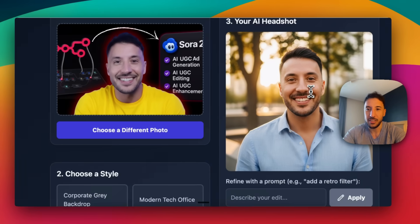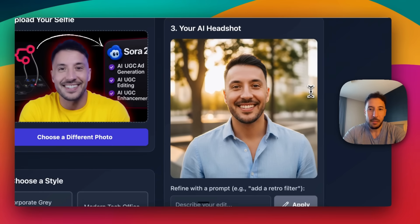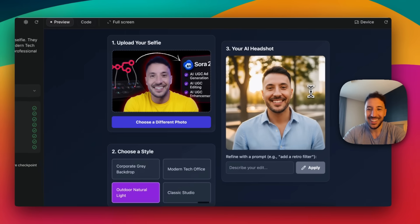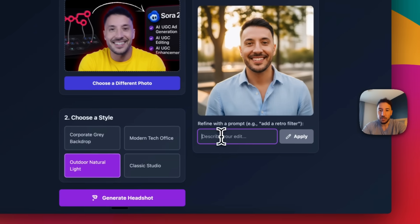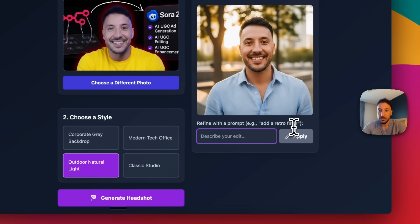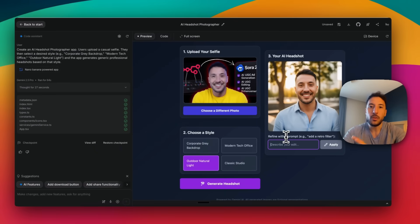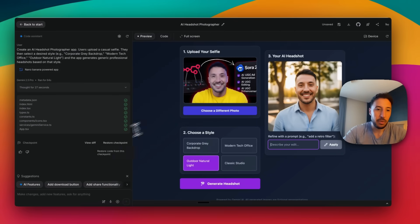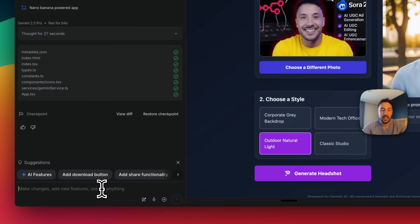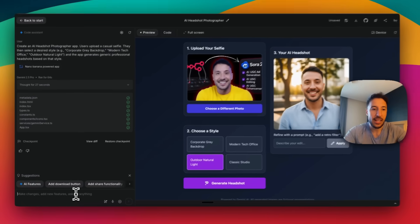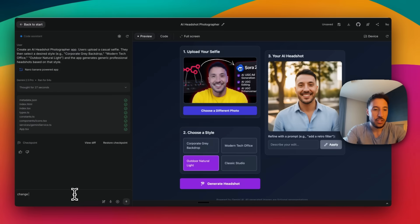There we go — that's really cool. I can even edit this further. Let me try Outdoor Natural this time. Once it generates, you can edit it further, and on the left-hand side in the chat box you can use prompting to change any features you want. For example, I can say 'Change the background to blue' and press Enter — now it's going to change the background.